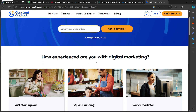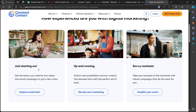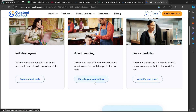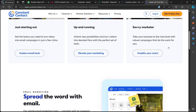Then you scroll down a bit. It asks: how experienced are you with digital marketing? The options are just starting out, up and running, and savvy marketer. It's going to give you more details about each option — explore email tools, elevate your marketing, and amplify your reach.